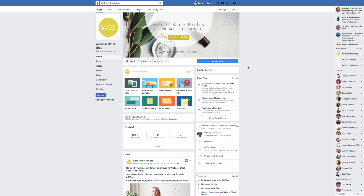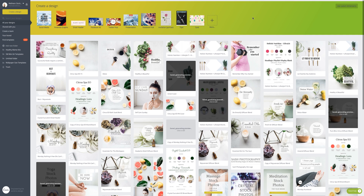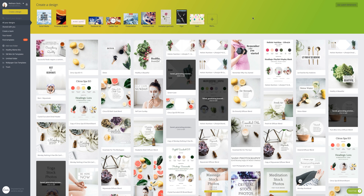Now let's talk about how to design this lovely Facebook cover. I use Canva, so we're going to jump over to Canva. I have a paid account because it's so much easier — I can save all my branding colors, branding fonts, and logo for easy access — but you can also sign up for a free account. Either one works great. Just go to Canva.com and sign up.